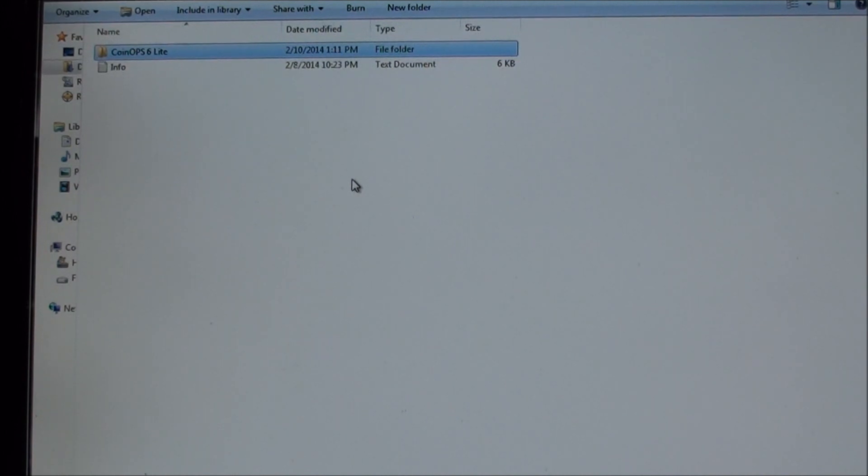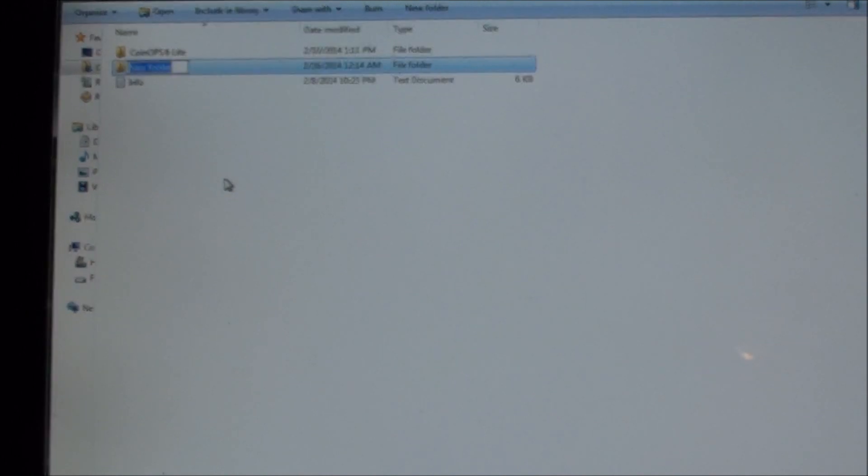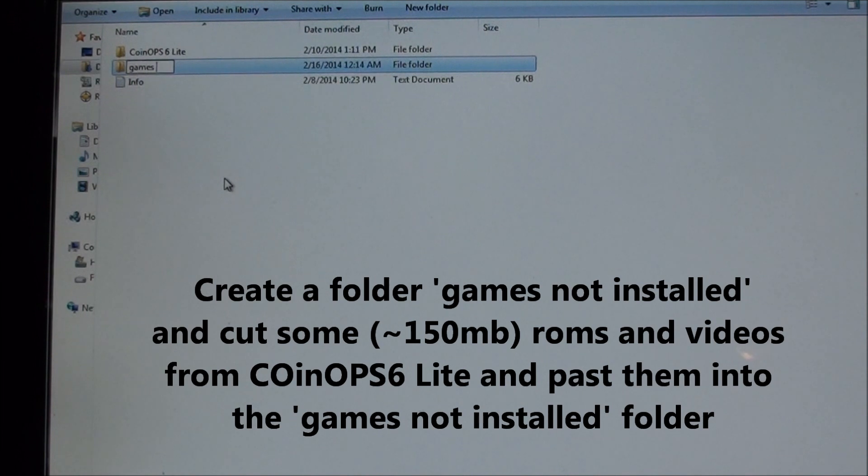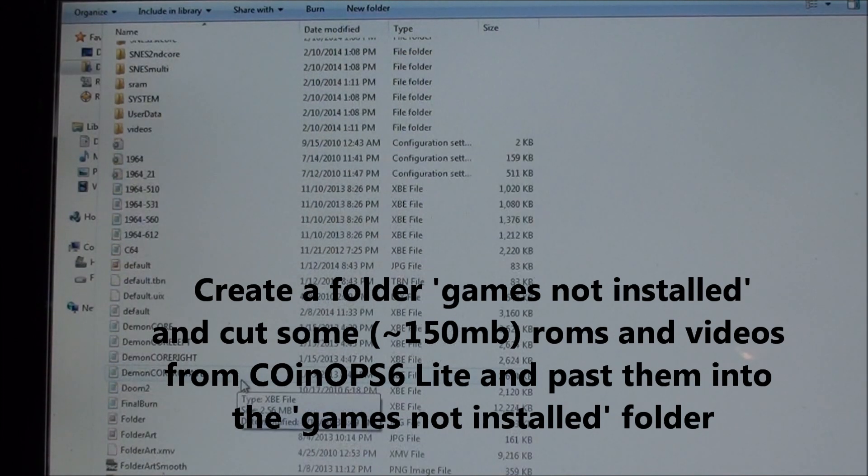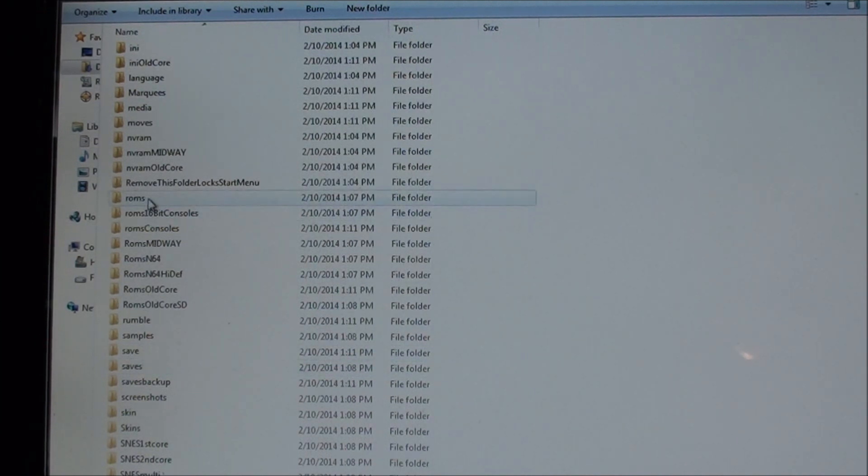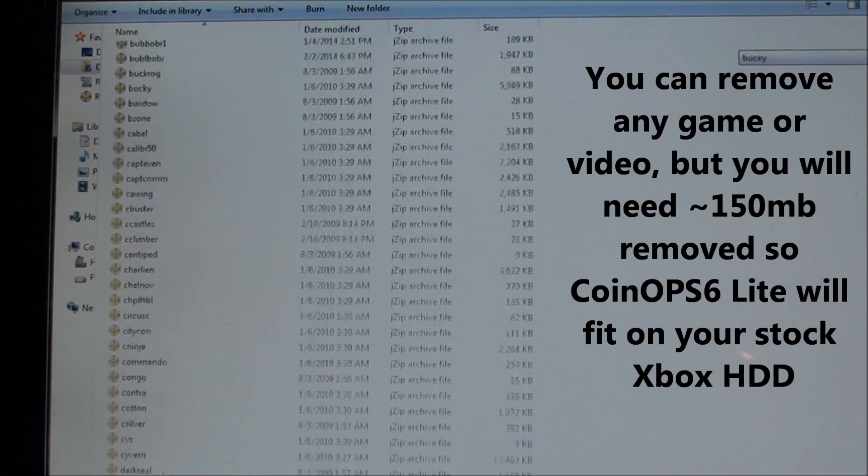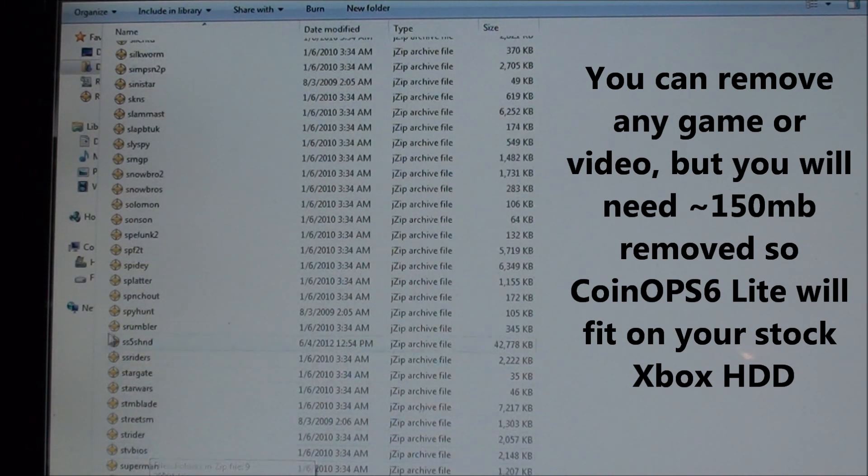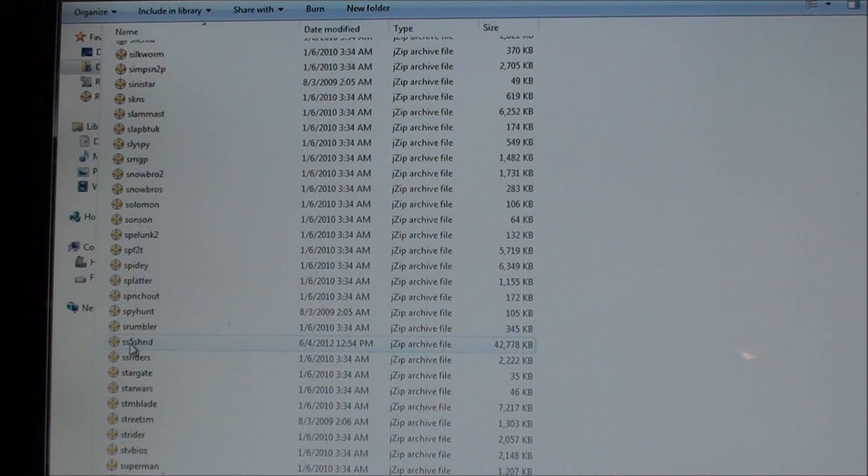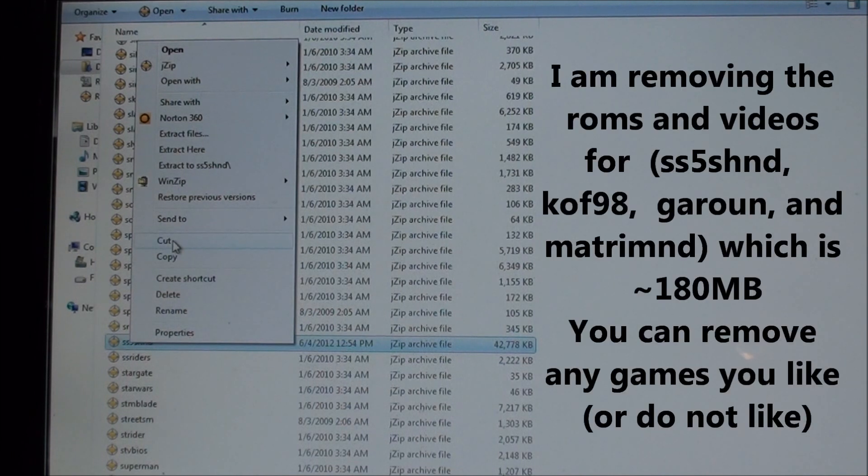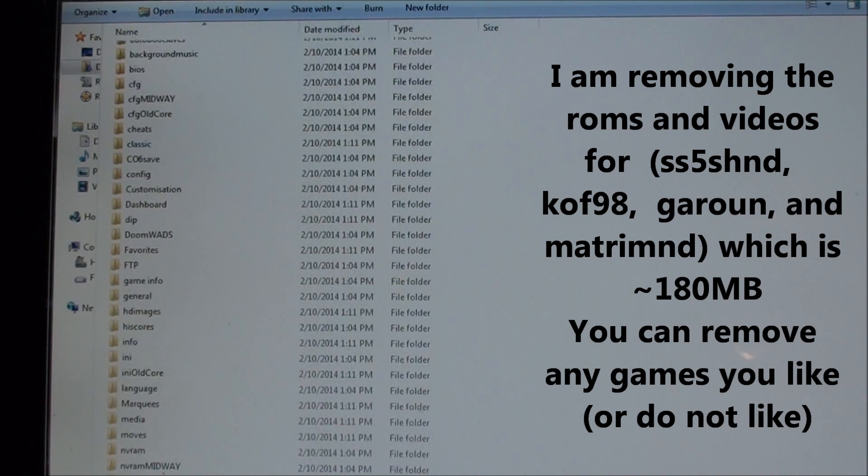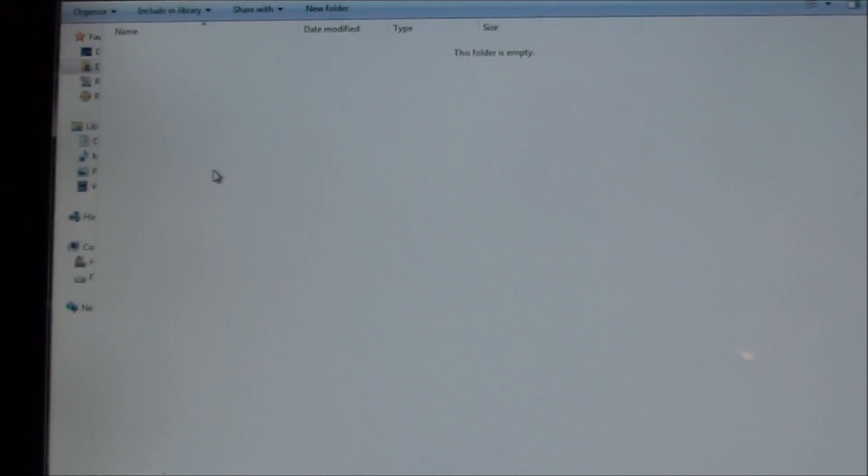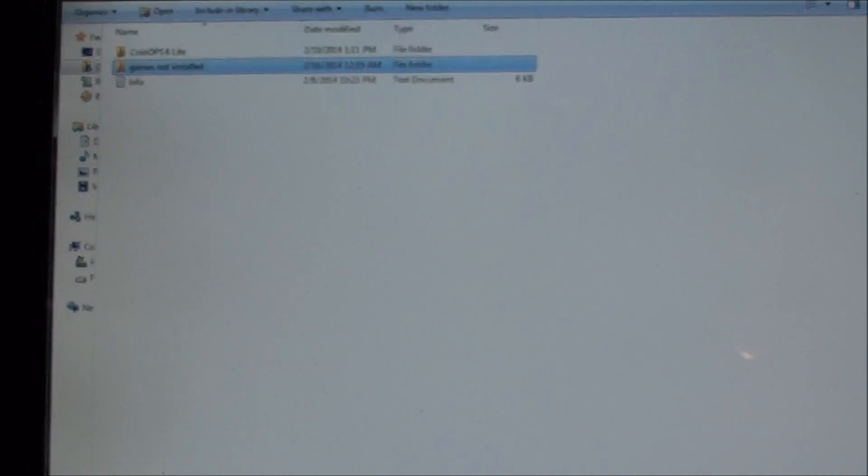Okay, so what I'm going to do is just create a new folder here, and I'm going to call it Games Not Installed. Okay, and then I'm going to pull out just three games to give myself a little bit of room, and you can pull out any games you want. So I'm going to pull out from the ROMs, I'm going to pull out this one here, this SS5. So I'm just going to cut it, go up, and paste it. So those are out.